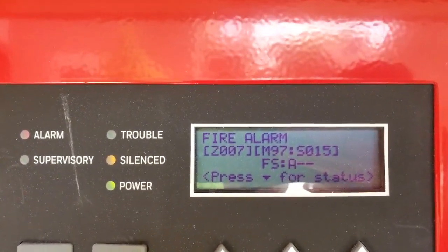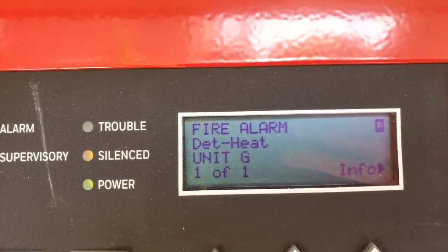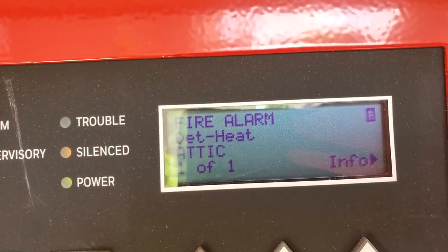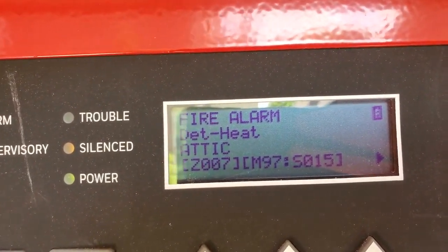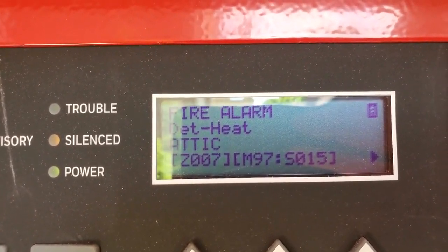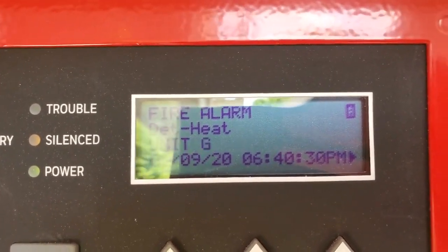Fire alarm, unit G heat info, heat detector attic, unit G.